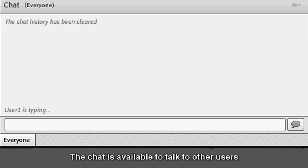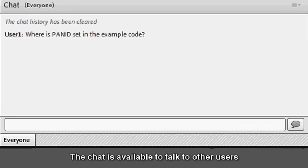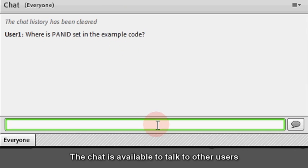Writing or drawing over the slides is possible in order to answer a question or give an explanation. The chat is also available to talk to other users or to ask questions to the other participants.